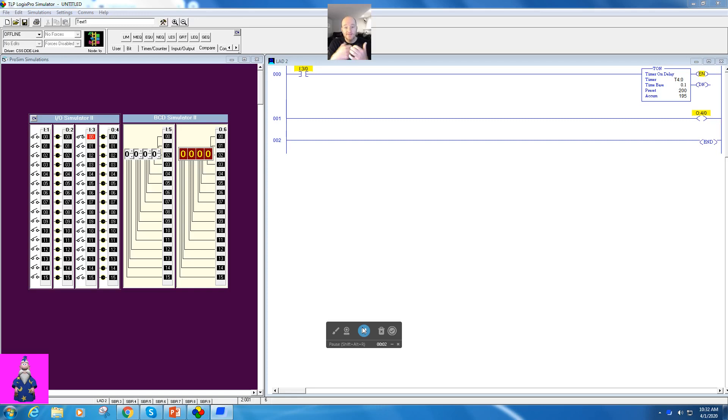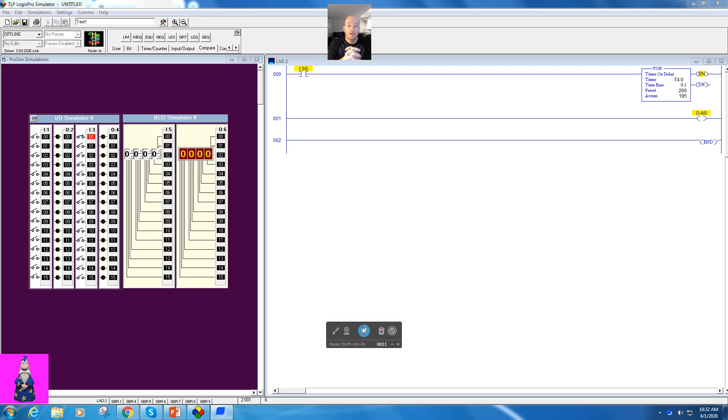All right, so in this one we're going to talk about how to use the limit test, and this is an instruction I'm actually a pretty big fan of. I think it can simplify a lot of programs and avoid some of the other compares, and there are two ways it can be used, and I want to walk through that.